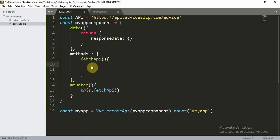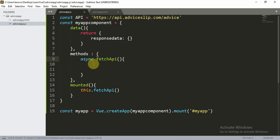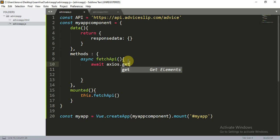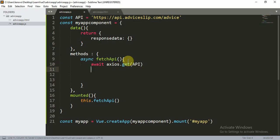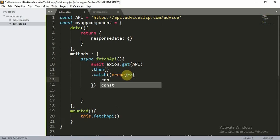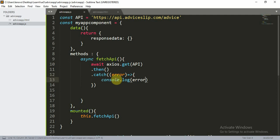We want to wait for the API response, so we'll make the fetchAPI function asynchronous using the async keyword. With that we can use await before the axios call. We'll write: await axios.get(API). We also chain .then() to handle the response and .catch(error => console.log(error)) to handle any errors.